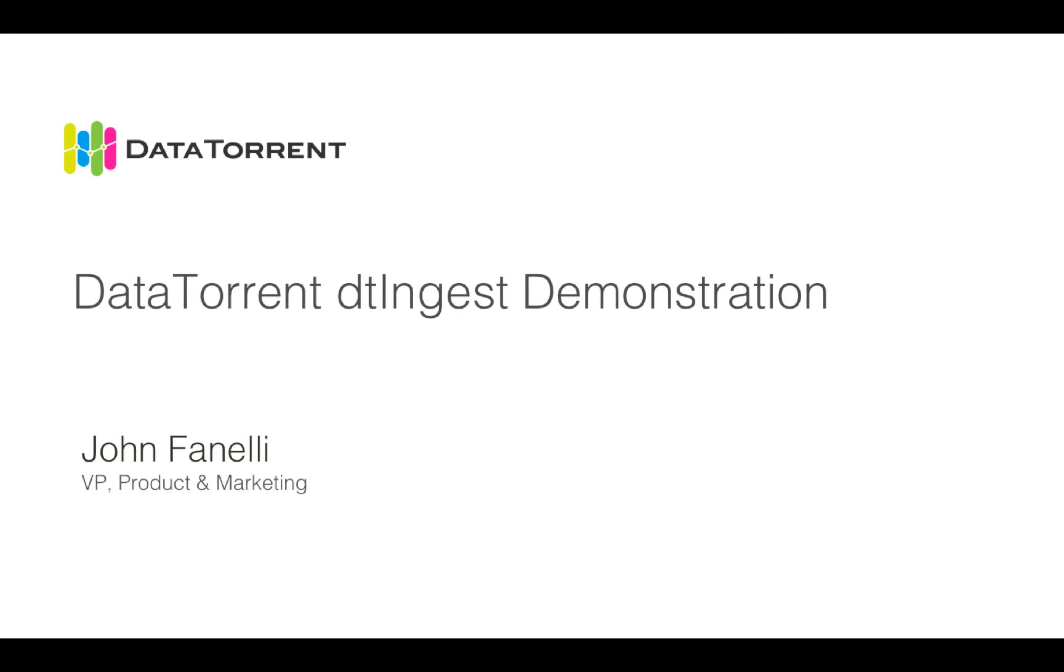Hello, this is John Finelli, Vice President of Product and Marketing at DataTorrent. Thank you for joining me today for a demonstration of the DataTorrent DTingest application.